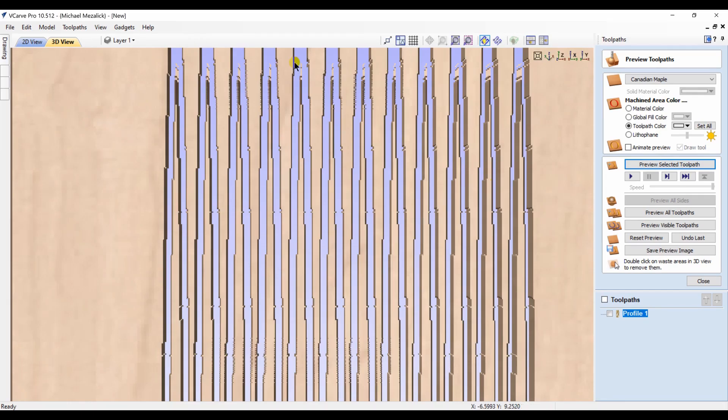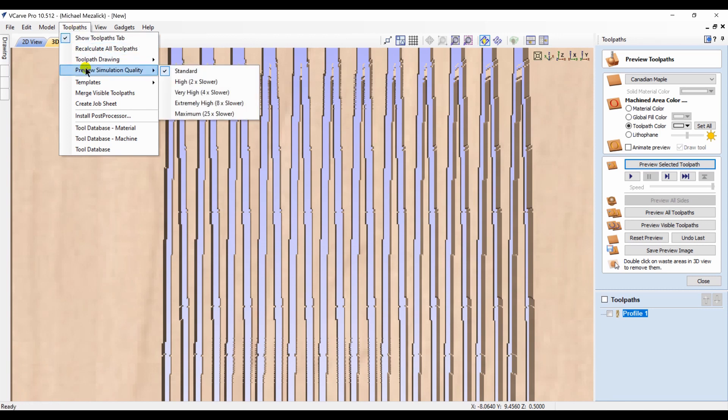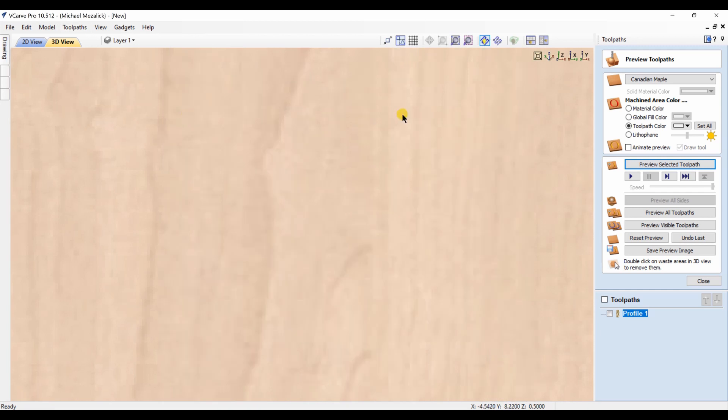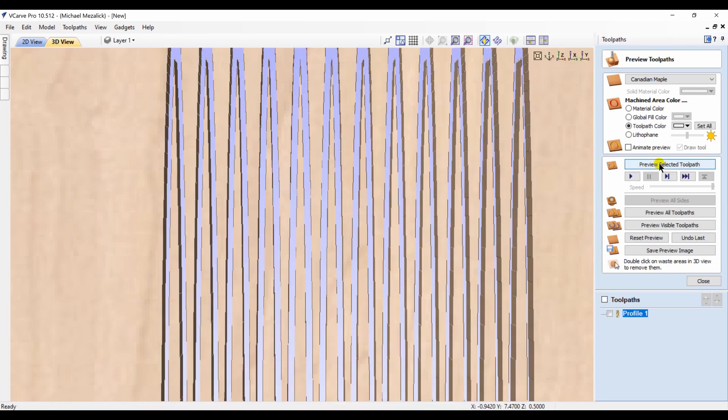If I change the preview resolution to maximum, the software automatically deletes what you see. I can then go in and re-click on to preview the toolpath of the profile, and now it looks as I would have expected: clean, sharp edges.